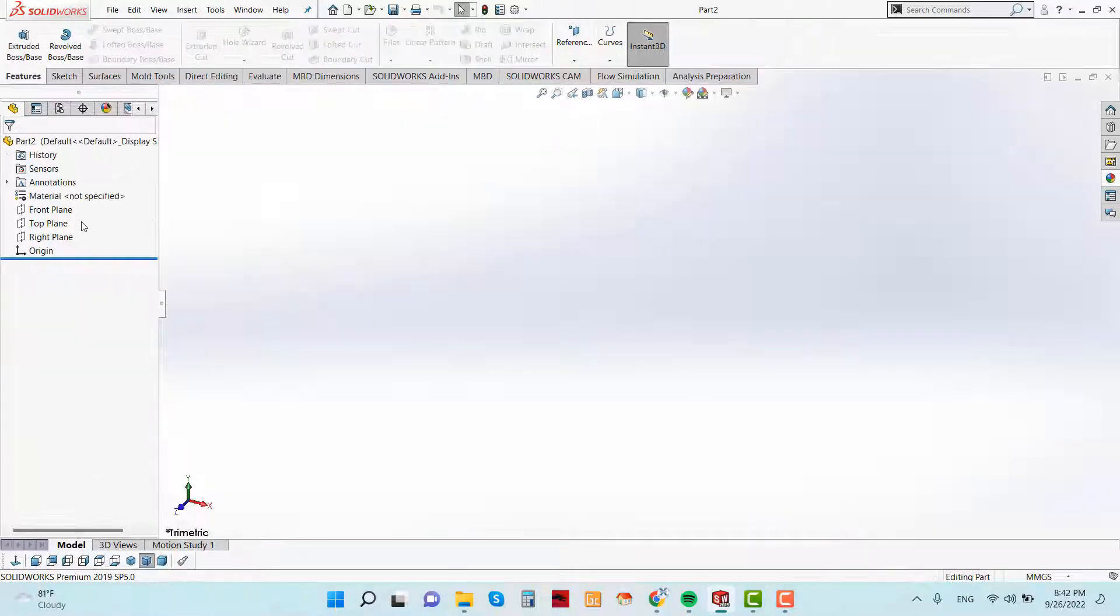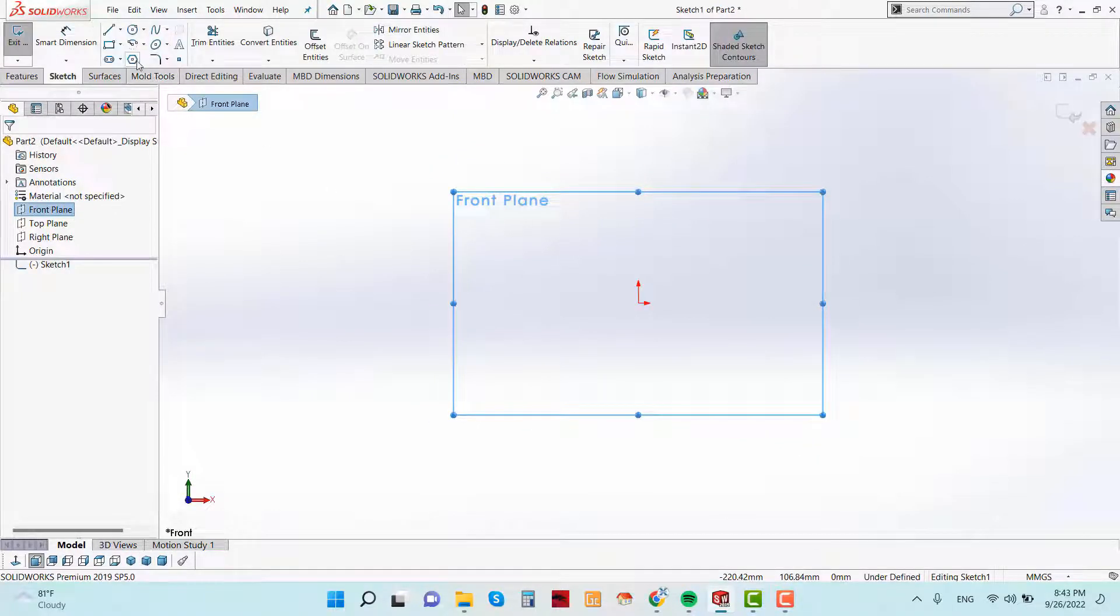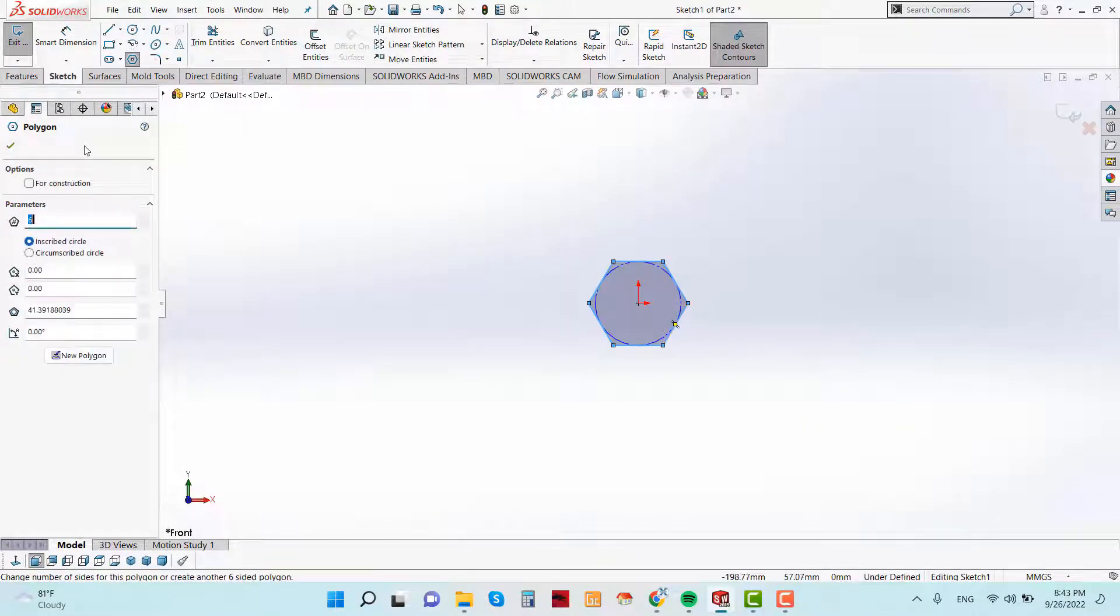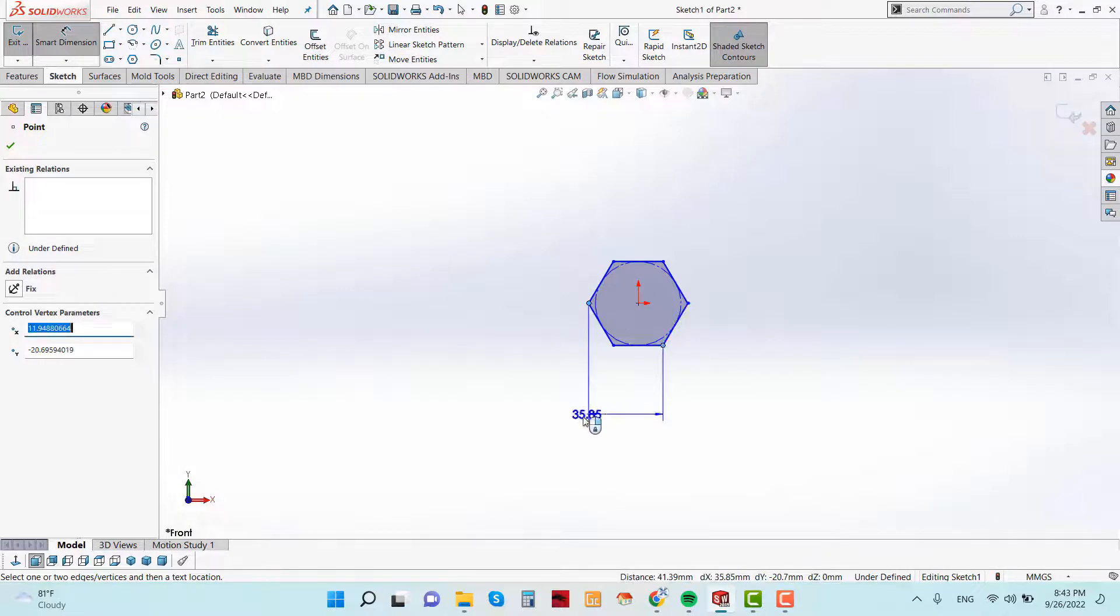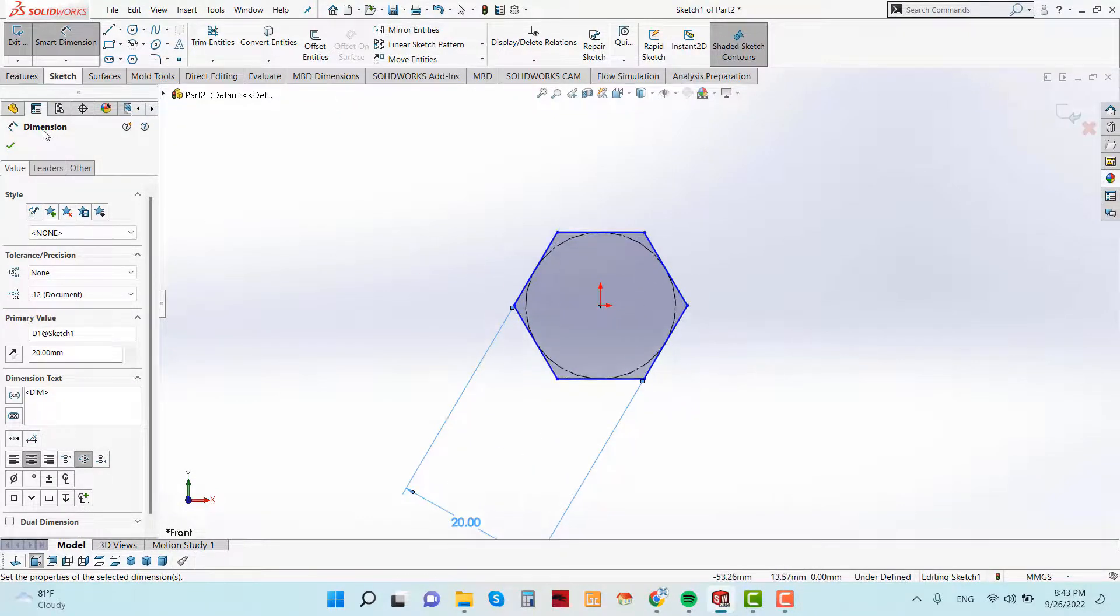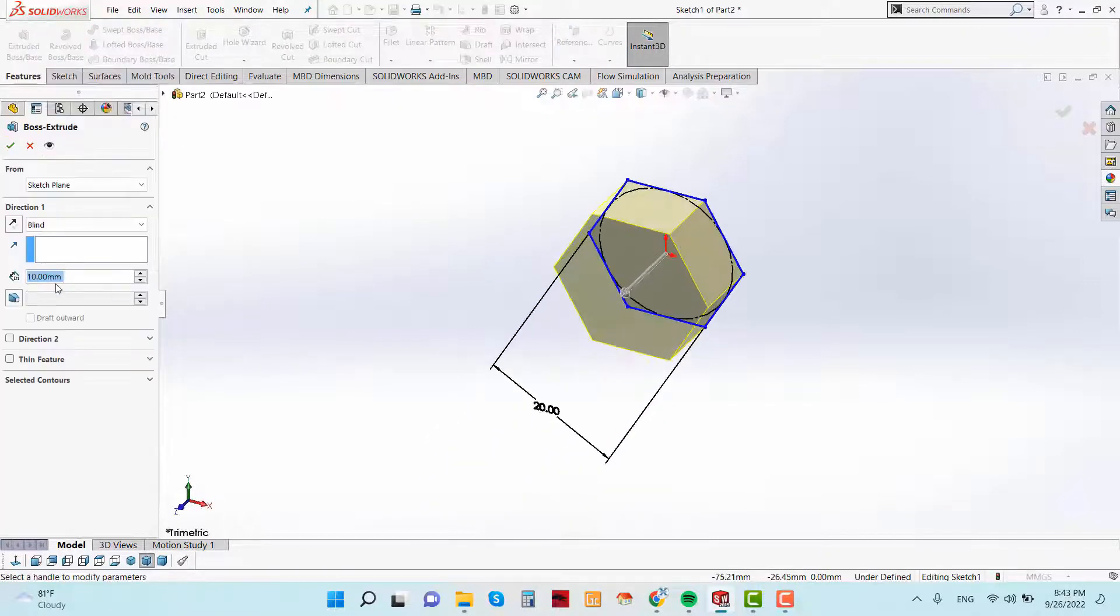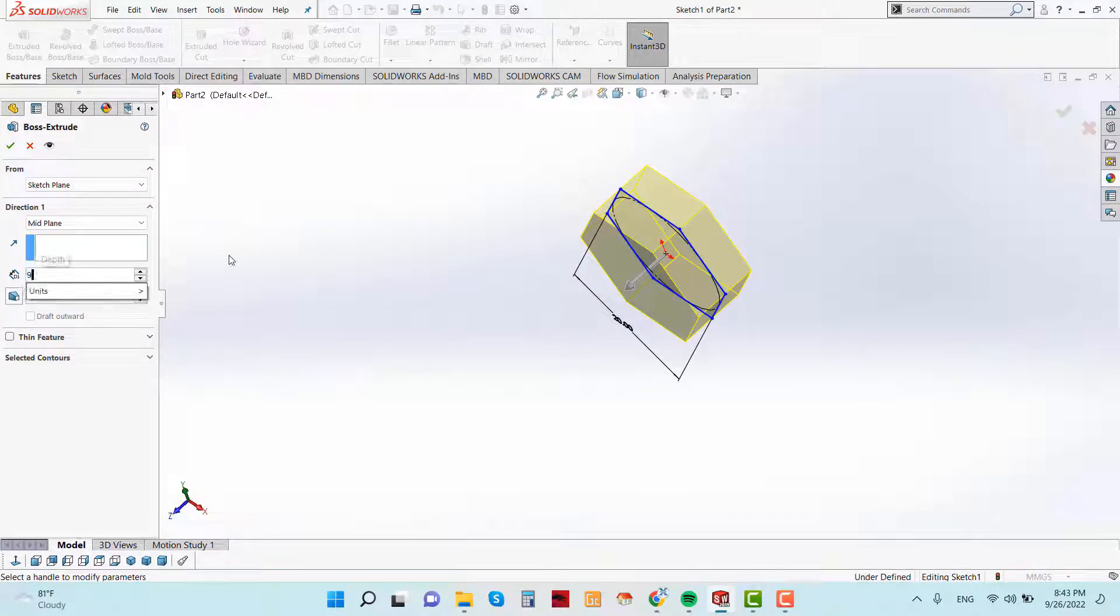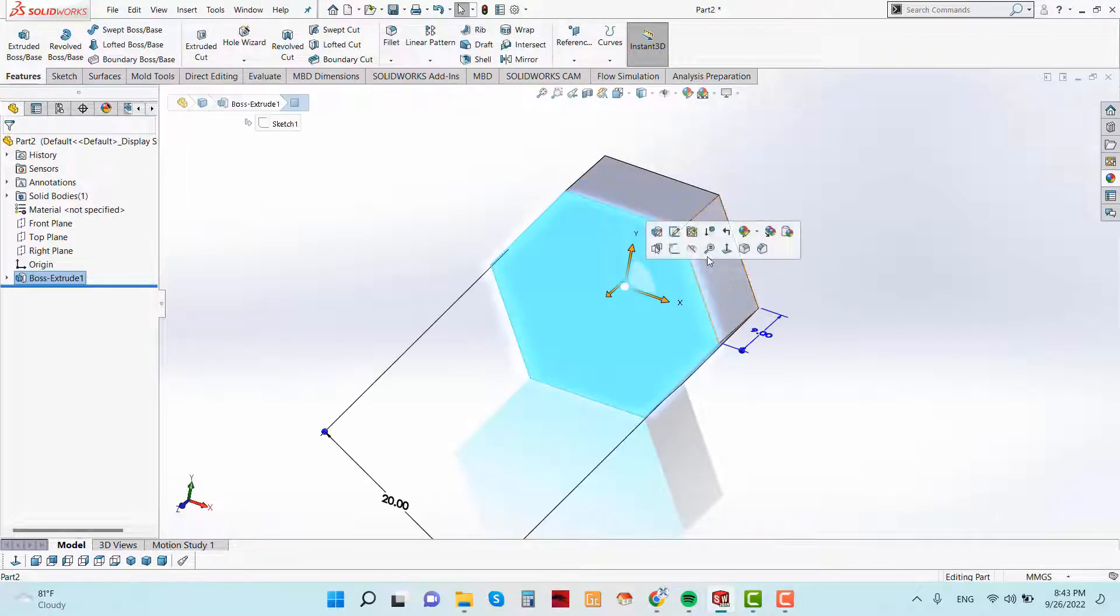At first need to choose a plane. I am going to choose the front plane and sketch. Select the polygon tools and sketch here. Go to smart dimension and give the dimension from this point to this point is 20mm. Now go to feature and extrude this. And the direction is mid plane and give the parameters 9mm. Now select this face.